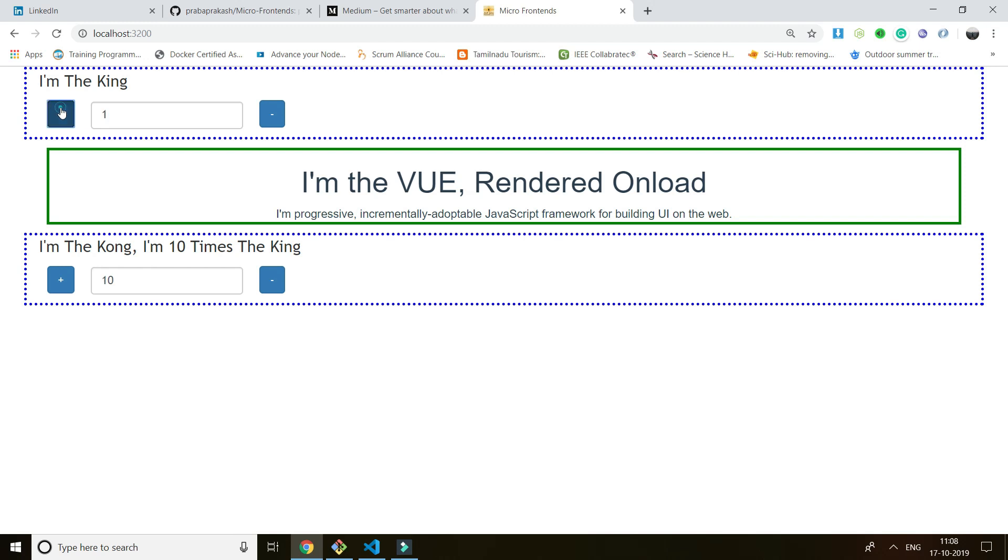Suppose it gets a value. You can see if I change the value to six, it is 10 times greater than this Kong. So I'm the Kong, I'm 10 times getting 10 times checking. So I'm communicating from this React application to this React application.